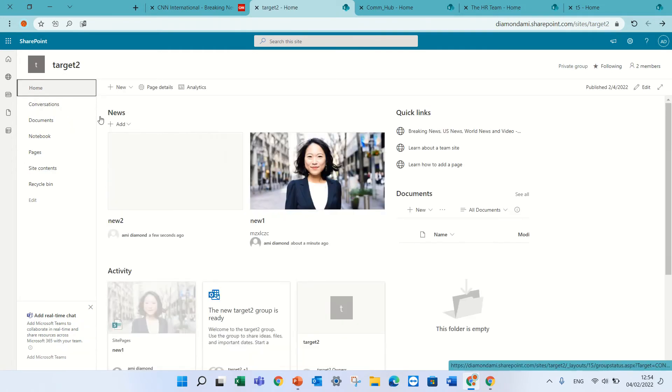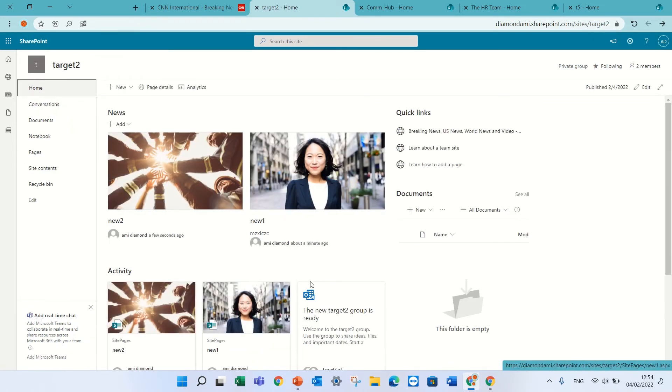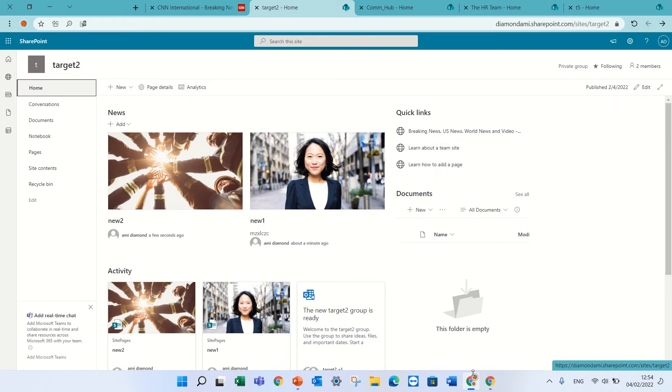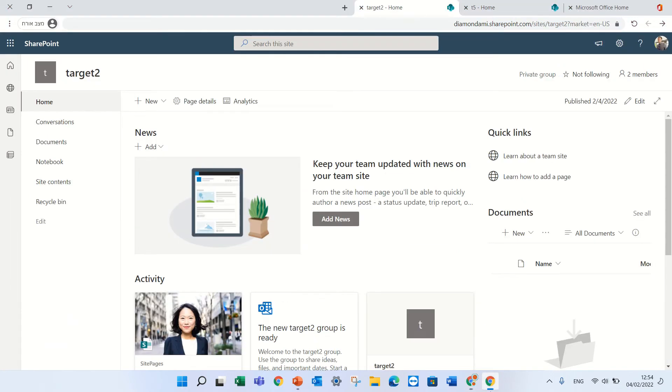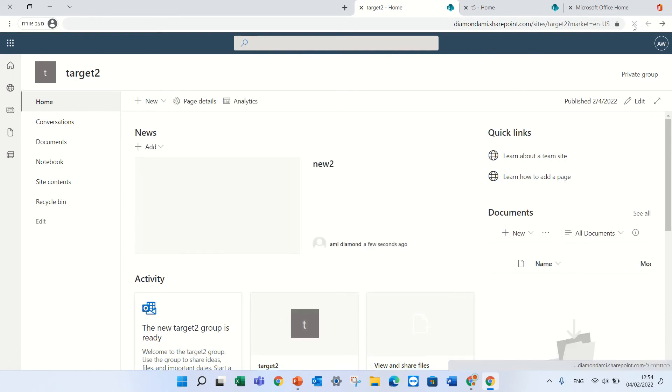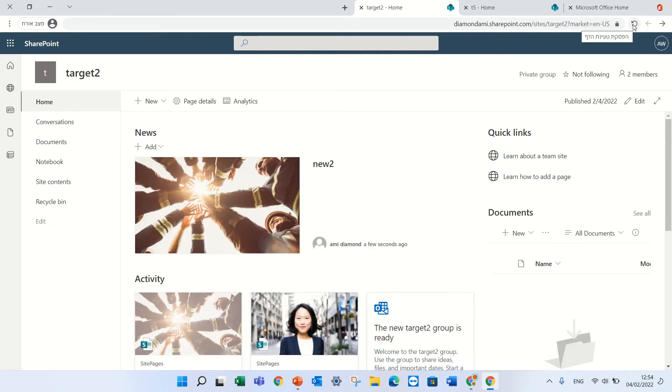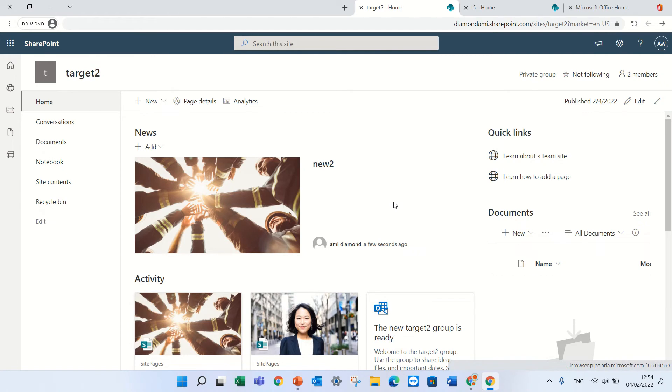We will see the audience targeted is not set. So now we have two posts. Ami has access to both of them and Alex not, but let's refresh. So Alex will see only the one that has no specific targeted audience.